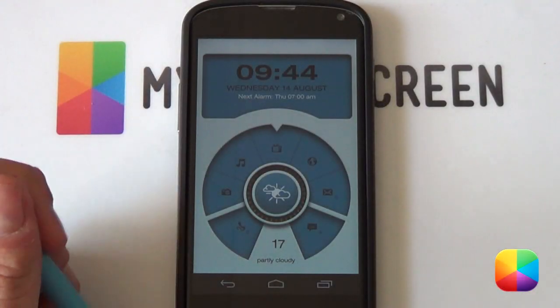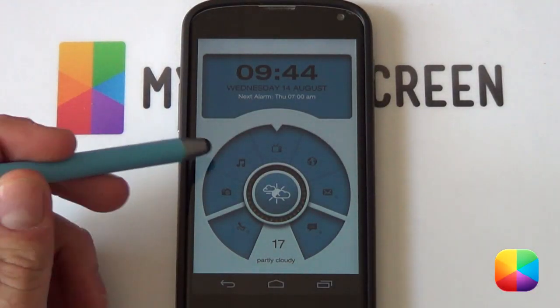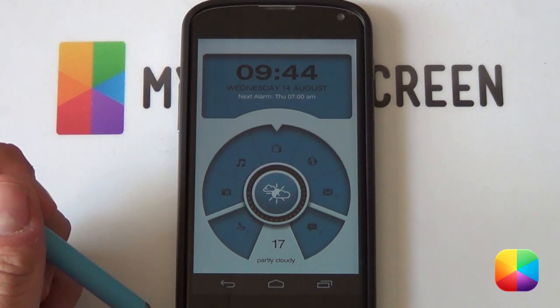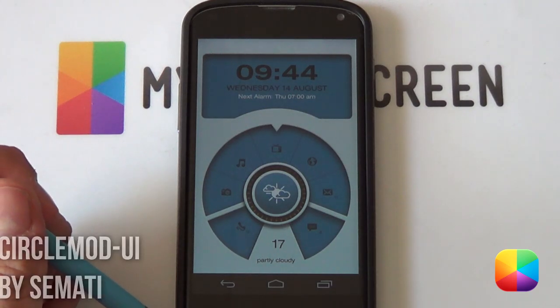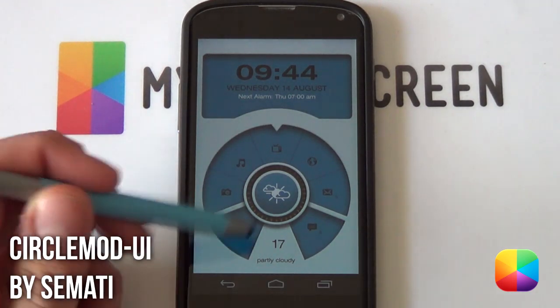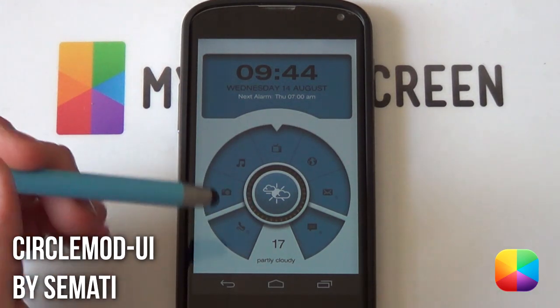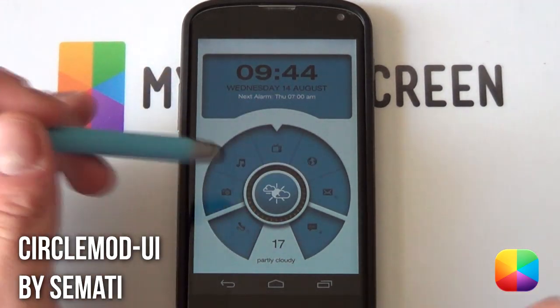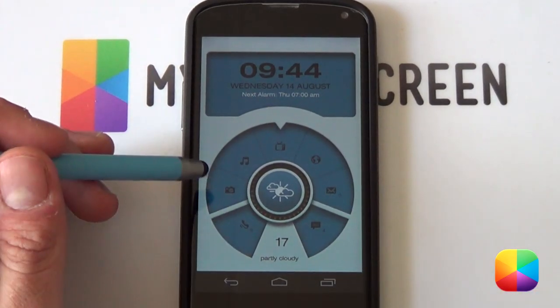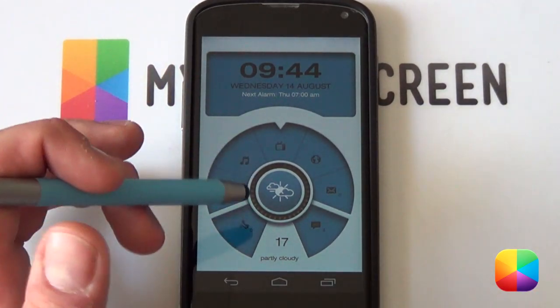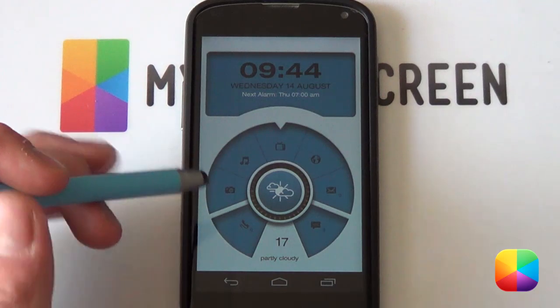Great guys and girls, so today's awesome looking Android home screen is brought to you by Samati with his home screen titled CircleMod UI and straightaway it just blows you away with how tactile everything looks. It makes you want to just touch everything.